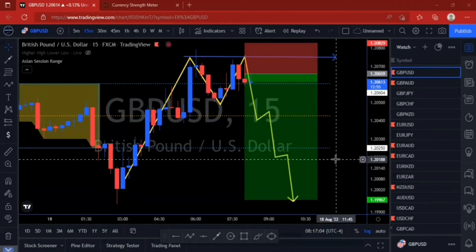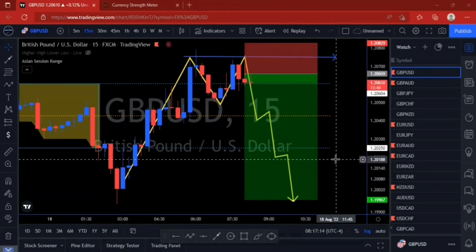We've set our risk, we know how much we're risking, we've set our target profit, and we've already entered this market. We're waiting for the dealers to see if we can move to our target profits.